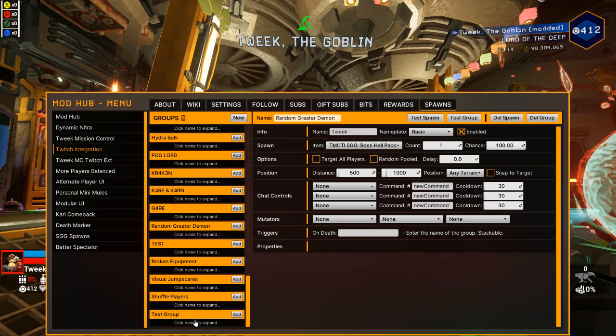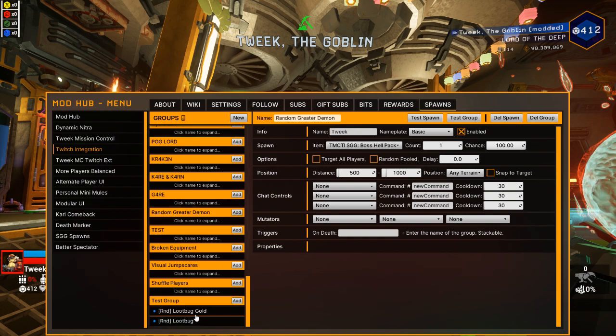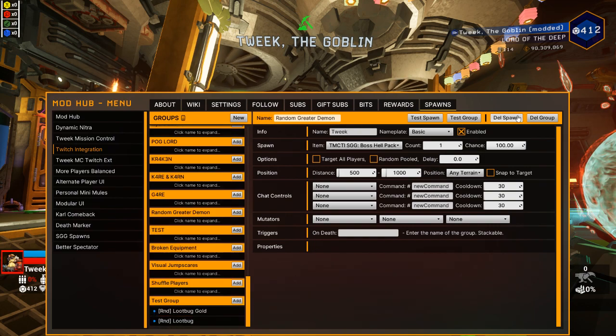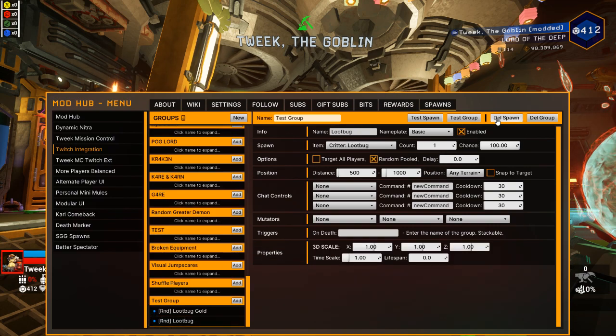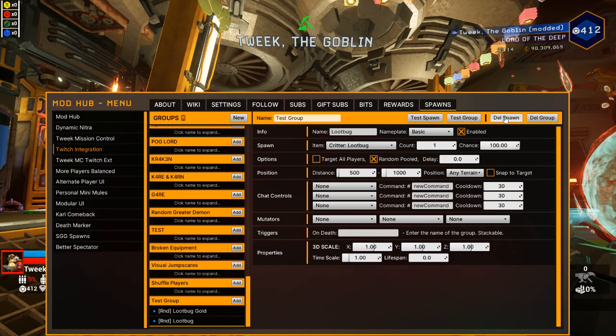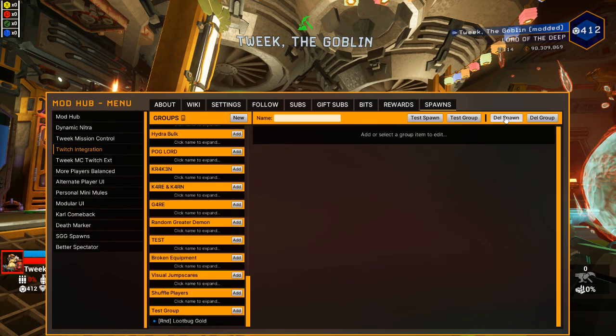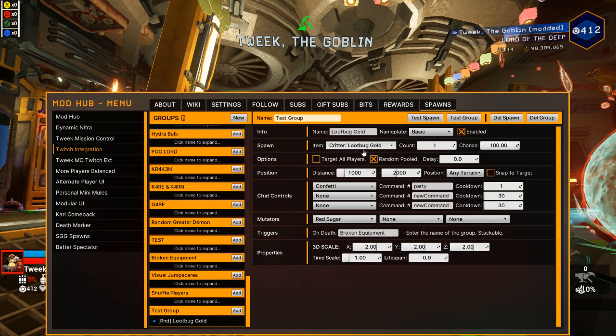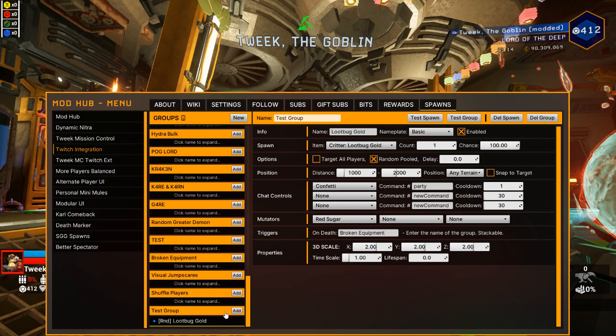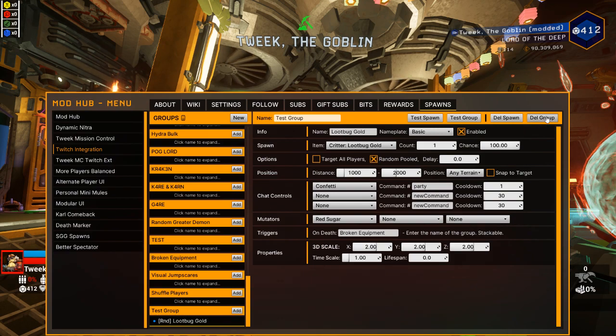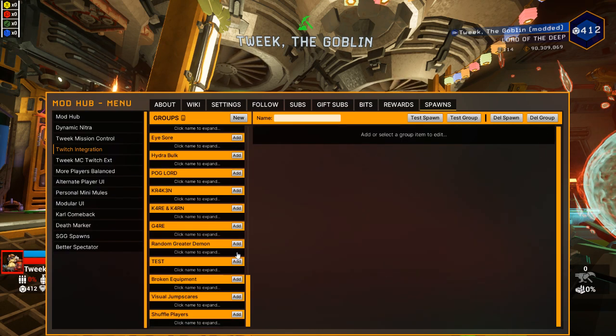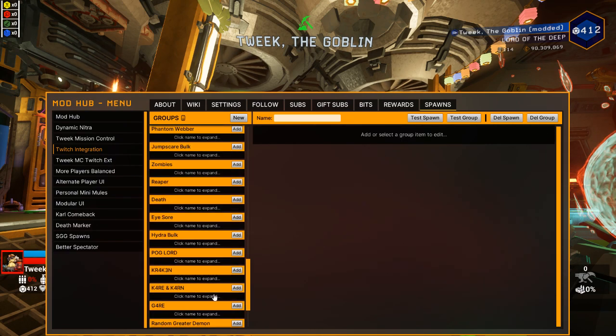If you ever want to remove a group, you can either delete the spawn like I don't want this loot bug in this group anymore. Boop. Now we just have the golden loot bug. Or if you don't want the group anymore, boom your group is gone.